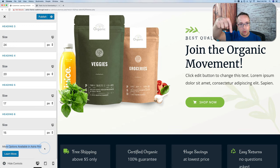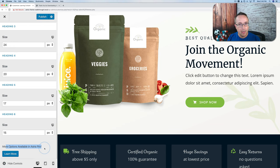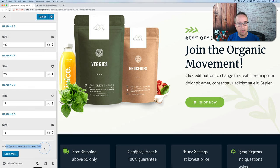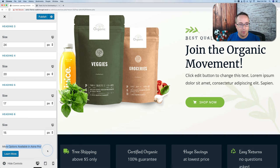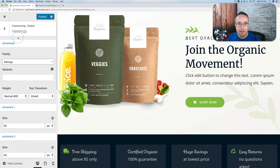There's a link in the description to buy Astra Pro — it is an affiliate link, which means I get a small commission when you buy through that link. It doesn't make it more expensive for you. If you do buy through that link, thank you — it helps me keep making these videos for free.